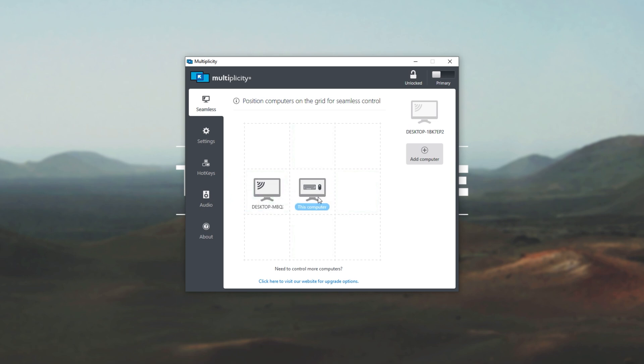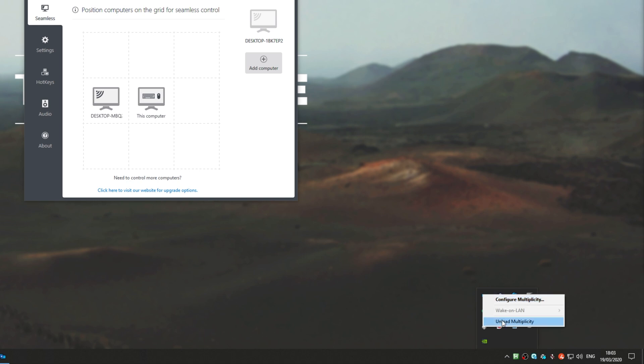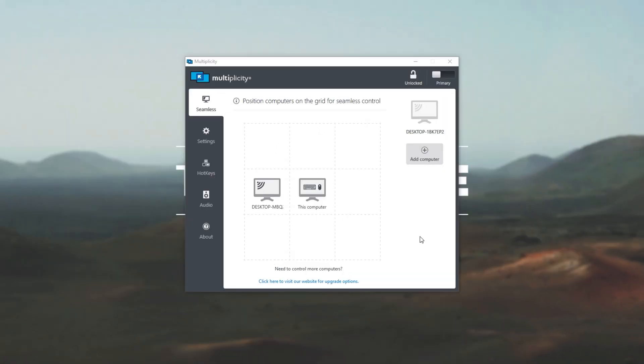Now, of course, if you want to close this at any point for any reason, we can check our tray in the bottom right, and we can look for the multiplicity icon. We can then right-click on it and click unload multiplicity for it to close and completely disappear off of our computer until we restart, or we open up the multiplicity application once again.